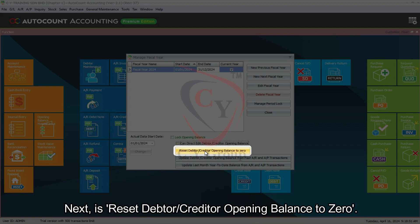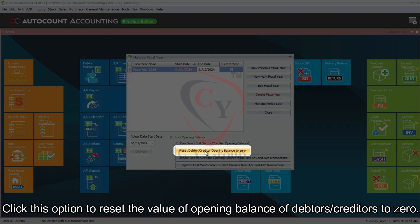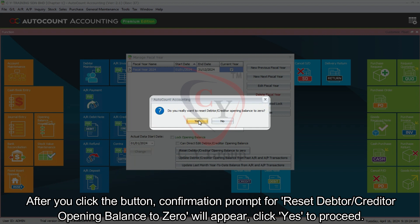Next is Reset Debtor or Creditor Opening Balance to Zero. Click this option to reset the opening balance value of debtors or creditors to zero. After clicking the button, a confirmation prompt for resetting debtor or creditor opening balance to zero will appear. Click Yes to proceed, and a further confirmation prompt with a warning will appear — click Yes again to confirm the action.